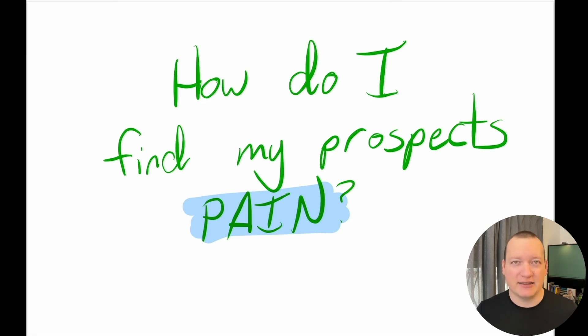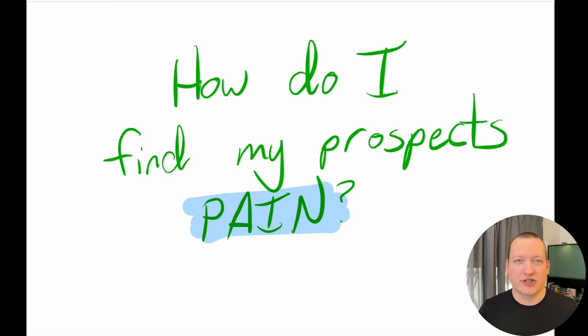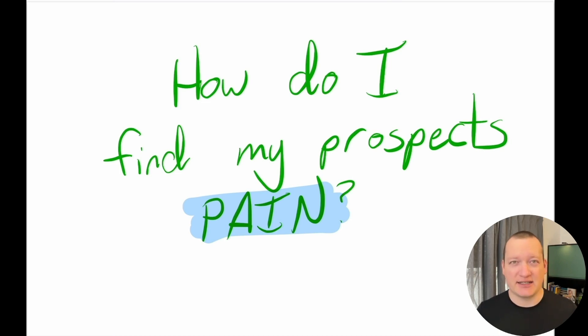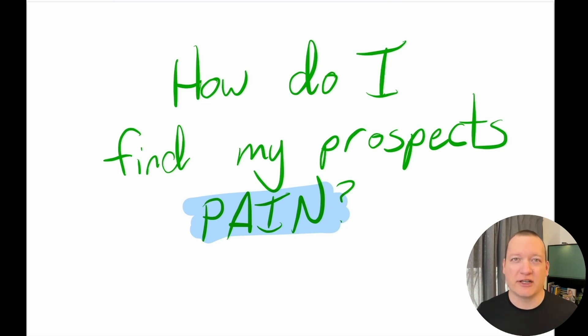So I created this worksheet that I'm going to show you here in a second that will help you at the beginning stages to give you guidance on where to go and where to take that conversation.